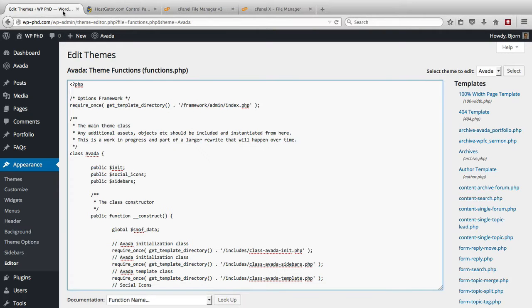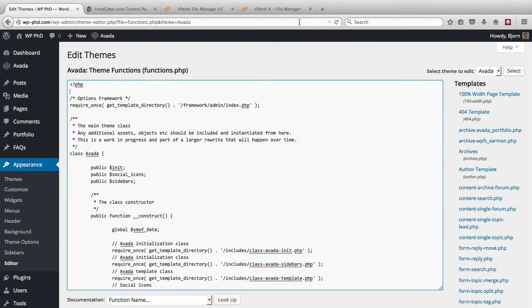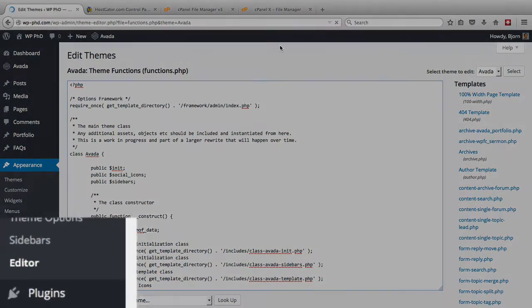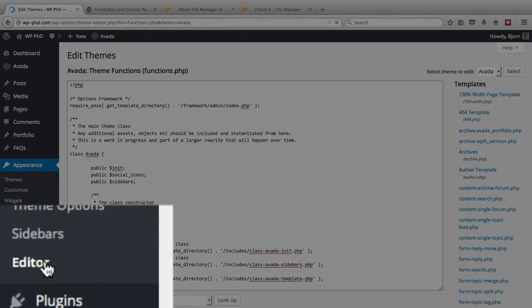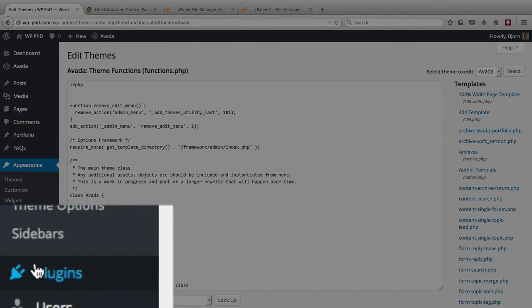Then we go back to our admin area, and refresh the page. And this Editor option is now gone.